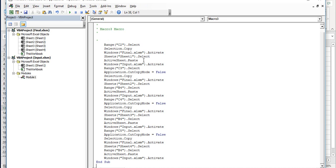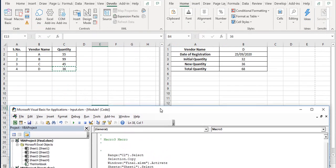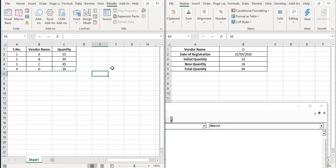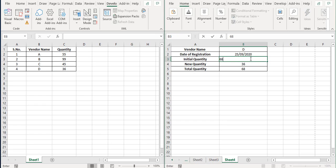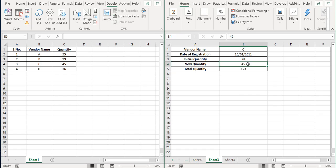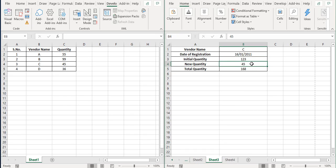Now what we'll do is we'll first change some values here. So for example, this is our total quantity. Now I'll move this total quantity to the initial quantity here. So I'll make this 68 and I'll remove the new quantity from here. I'll go to sheet three and make this initial quantity 123 and remove this quantity here.